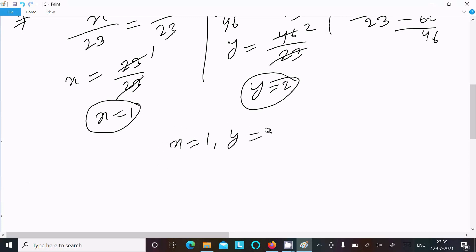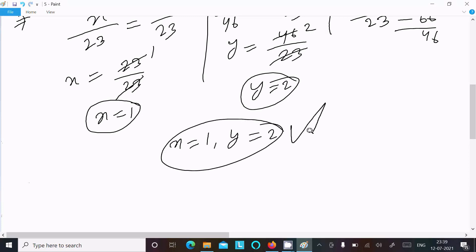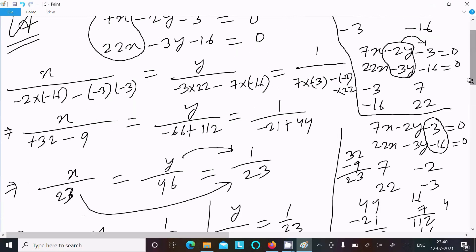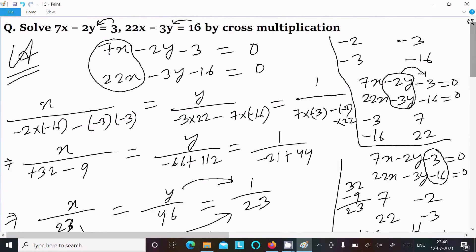So the answer is x equal to 1 and y equal to 2. This is the way we can do the cross multiplication method. I hope this video is helpful for you. The video is over, thanks for watching, see you next week. Thank you.